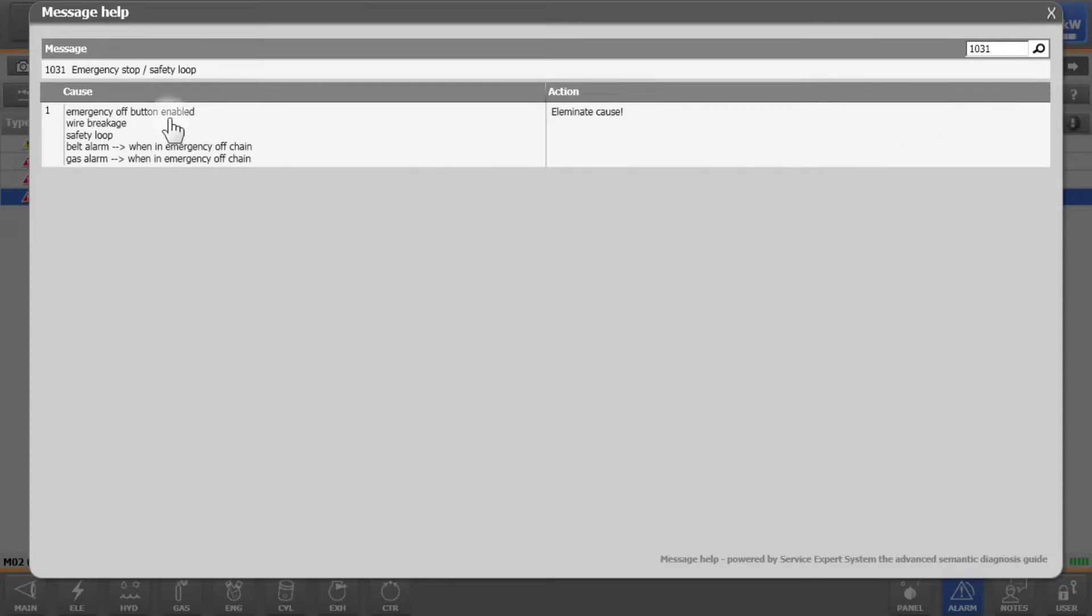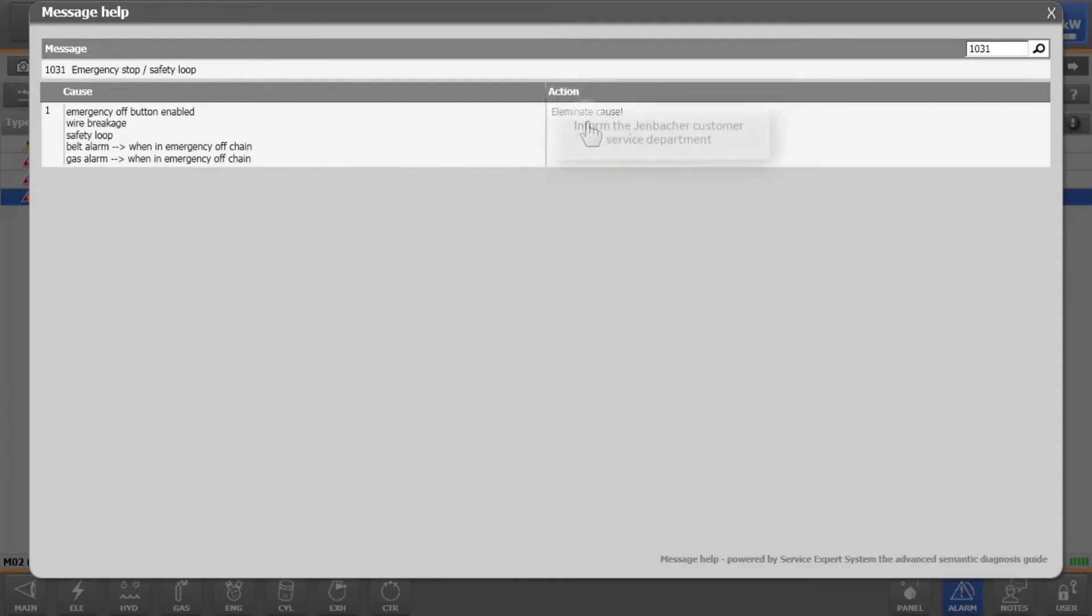The message help shows a possible cause and the next steps to be taken. If the message help appears with an action saying inform the Jembacher customer service department, please call your local helpdesk for support. Under no circumstance restart the engine without first calling the service hotline.